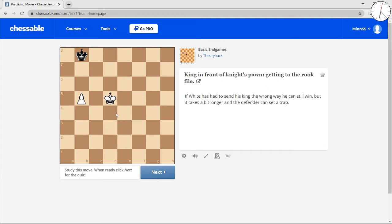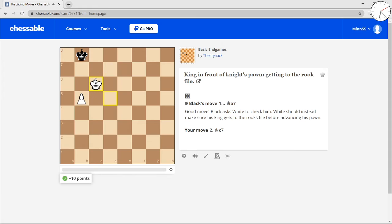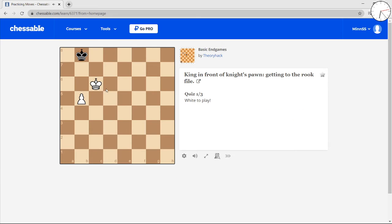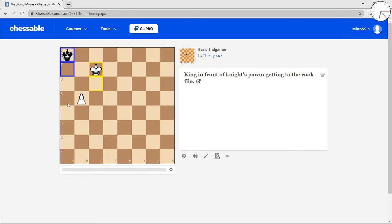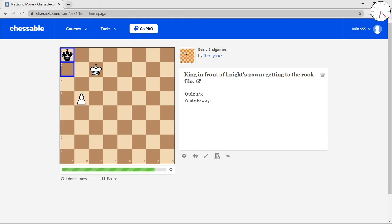You can still win this, but it's a bit more difficult, and the opponent can set up a trap. You have to go there, and then now you get the runway, but you have to be careful here. This is what I was saying. You can't push. If you push your pawn, the king can't go anywhere, and that's stalemate.